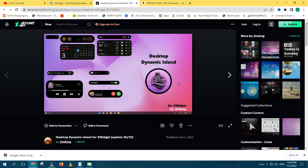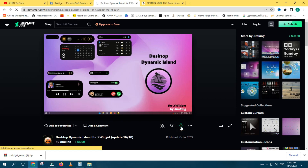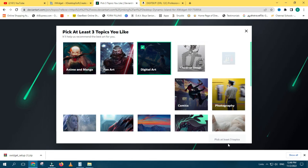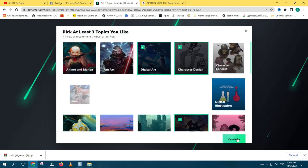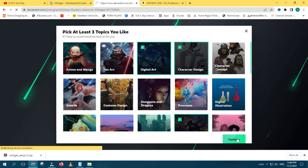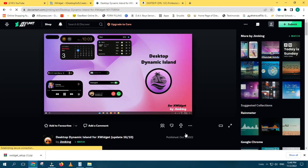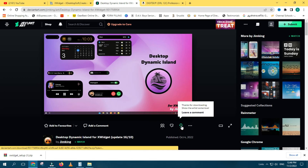Click and open and you can download the software. Click and download the Google logo and download the software. Let's open the software and download it.